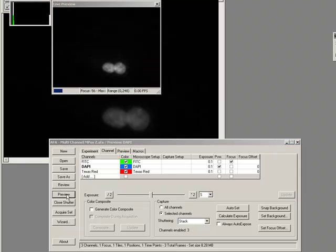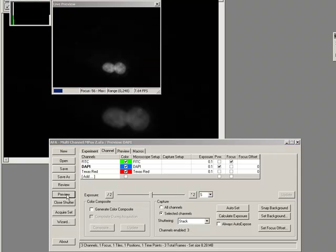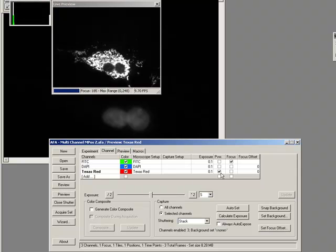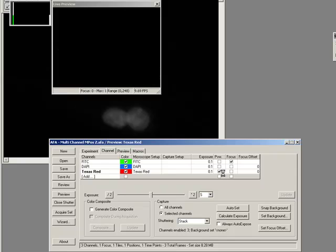If I just preview using the settings file that I just created, there's my DAPI right in the middle.